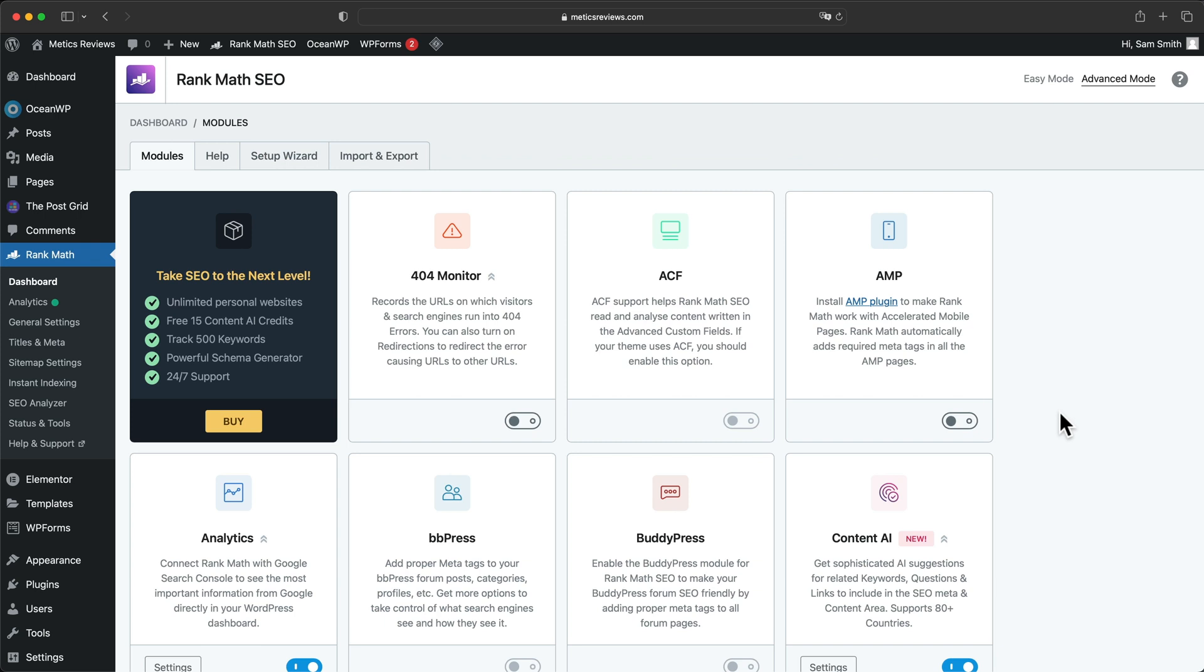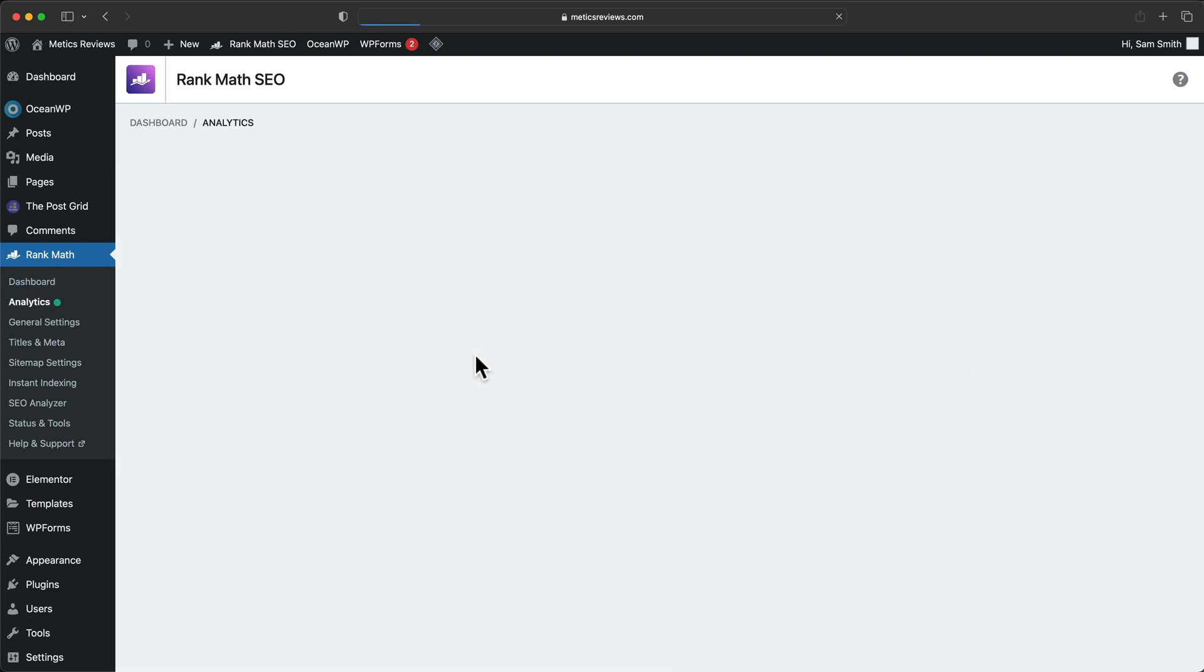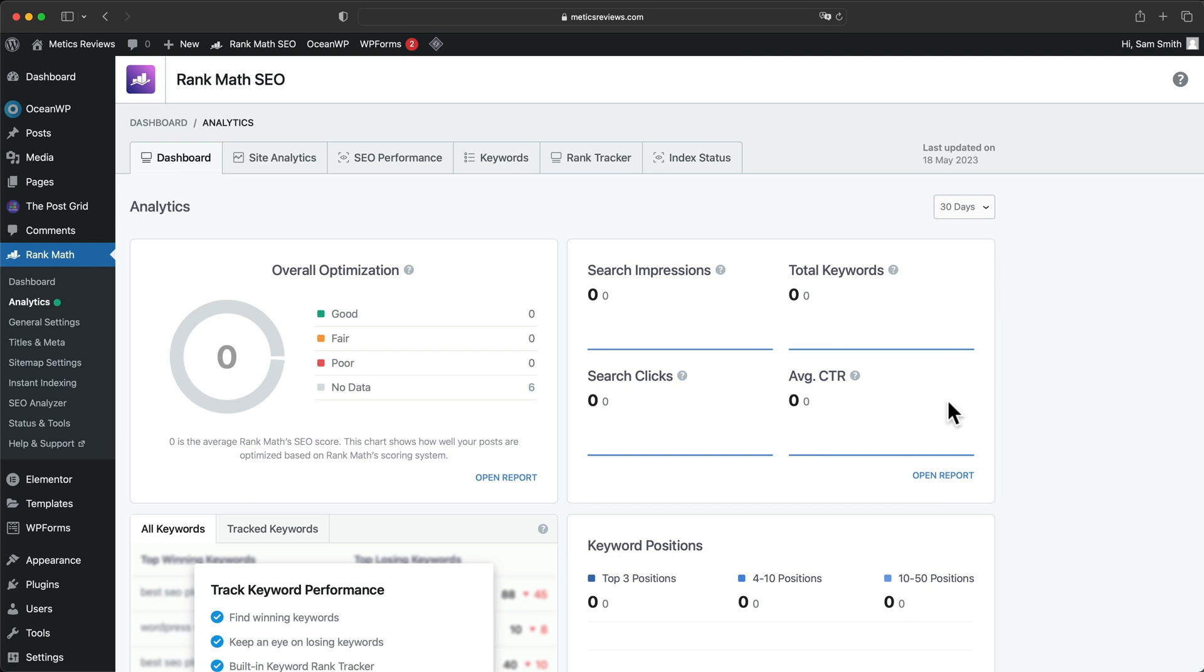So now our website is successfully connected to all the Google services that we need. And now when we go to Rank Math and go to analytics, we should be able to see the data for our site like search impressions,